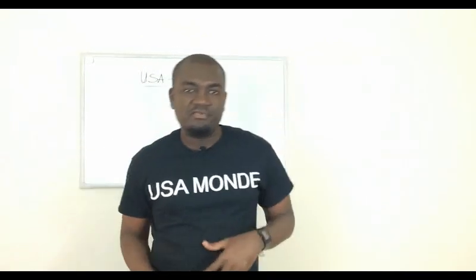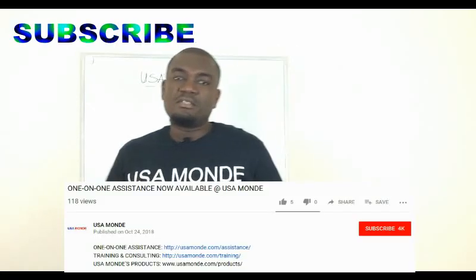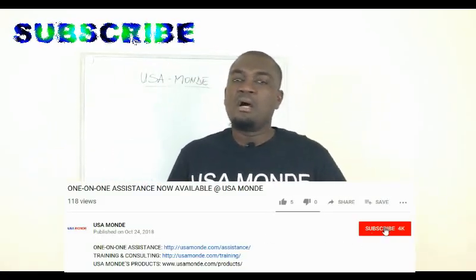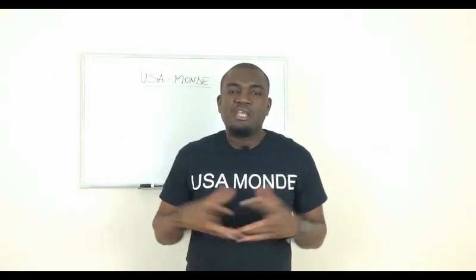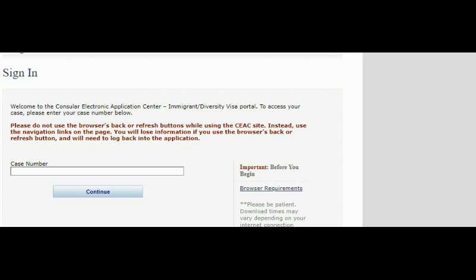On the CEAC you can do a lot of stuff — pay fees, submit documents. Some of you have been sending me questions about how to update your email address and how to check your messages on the NVC Computer Electronic Application Center. Let me go in front of my computer to show you exactly where to check your messages and where to update your email address.